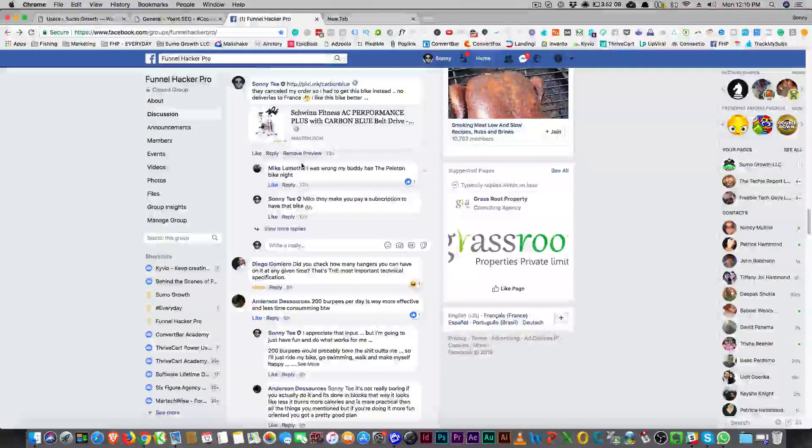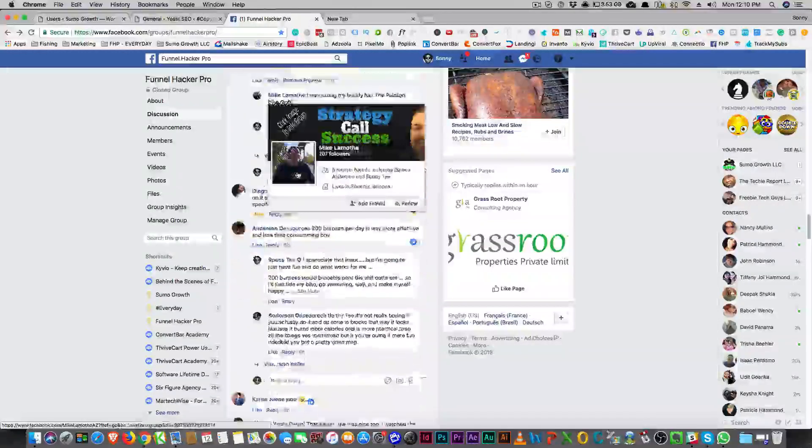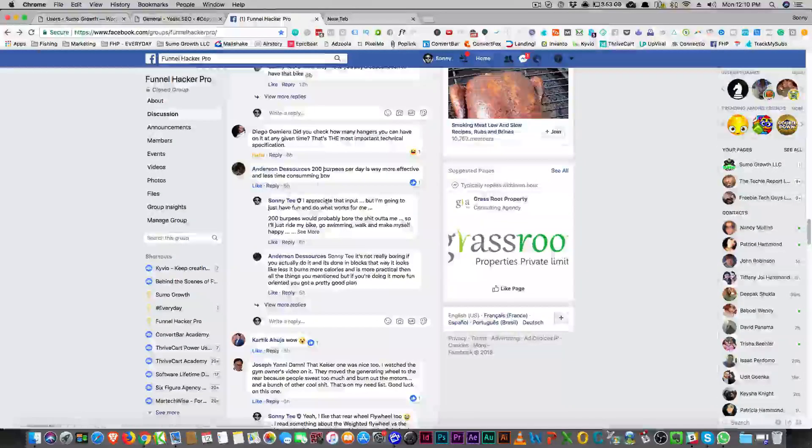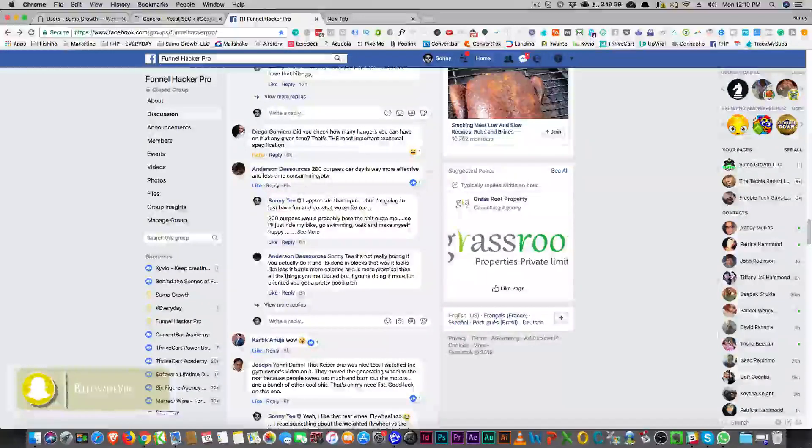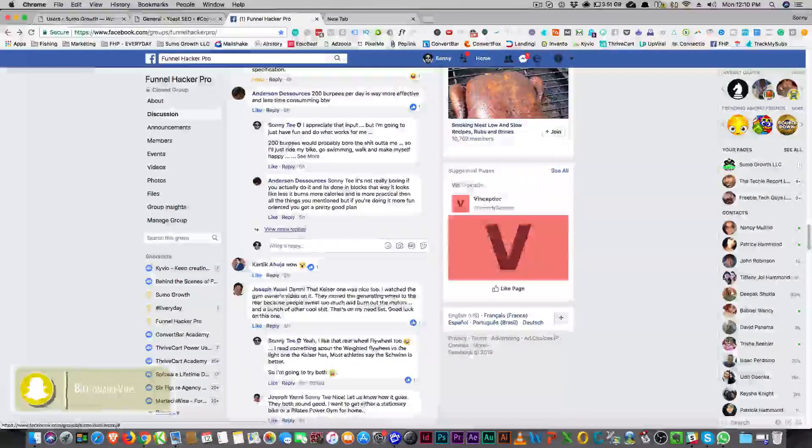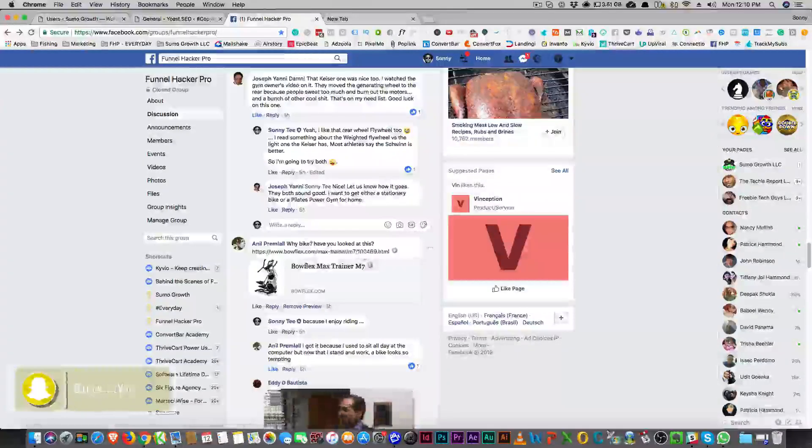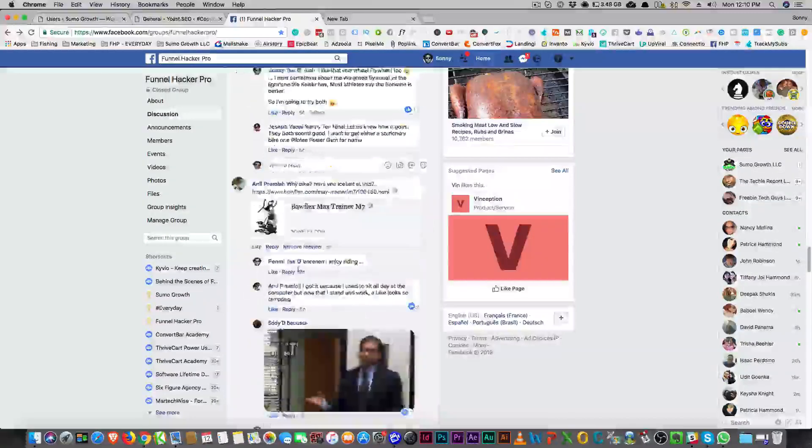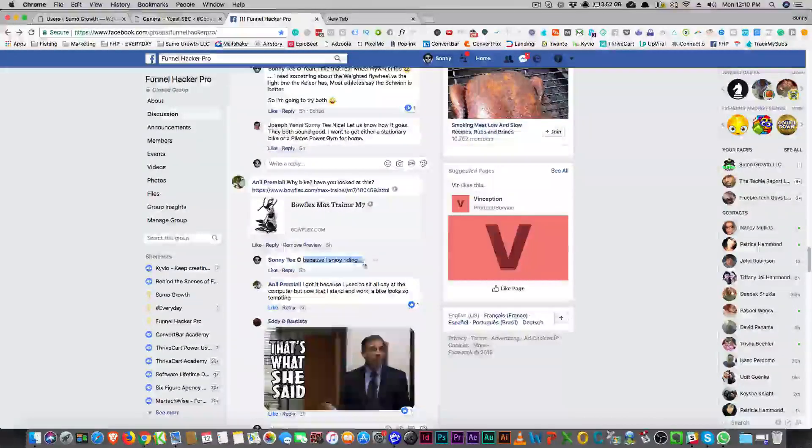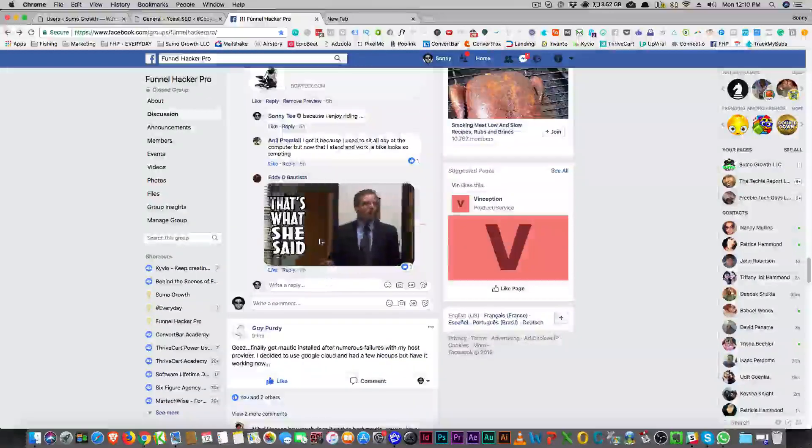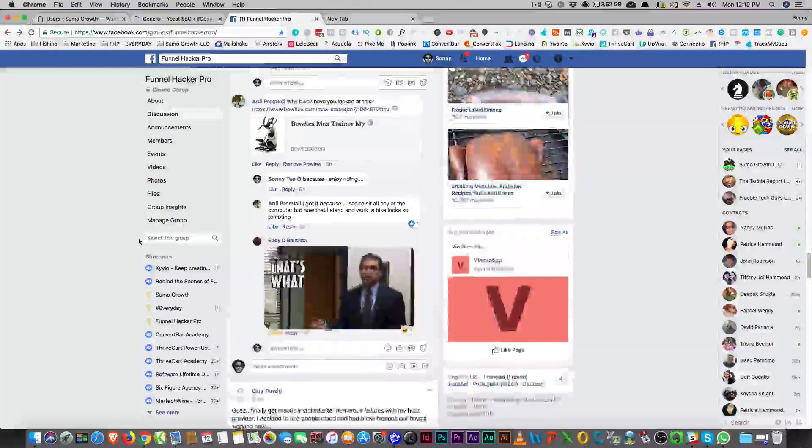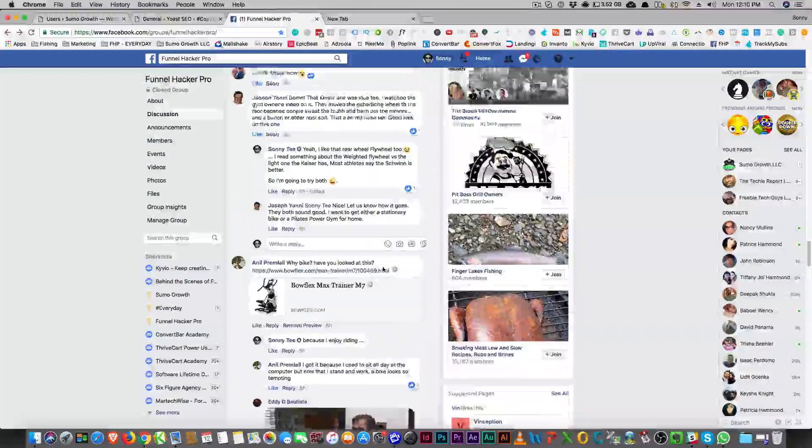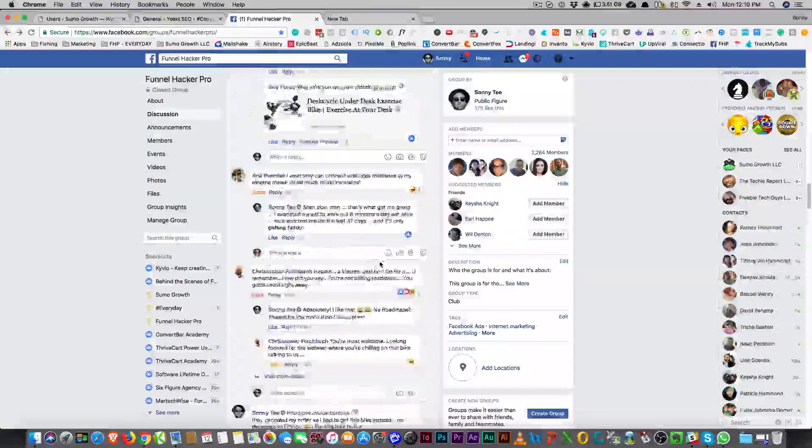I'm getting serious. And so the first comment is here, hey man, you know, 200 burpees per day is way more effective and less time-consuming, by the way. And then somebody else said, you know, why the bike? Why - you know, have you looked at this? This is what I use, right? And my answer was because I enjoy riding, right? Somebody was like, yeah, that's what she said. I like that. I knew somebody was going to say that, too, and I didn't say anything. I just let it go. It was like, alright, okay. I knew it was coming. So anyways, that's what she said, too, right?